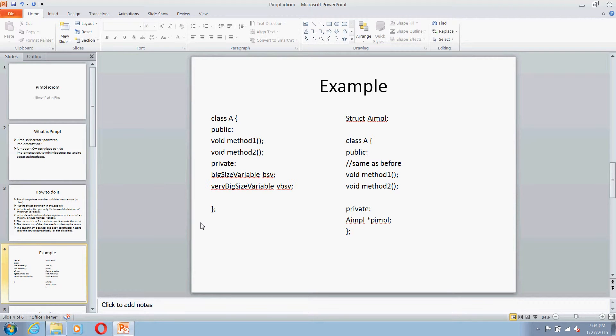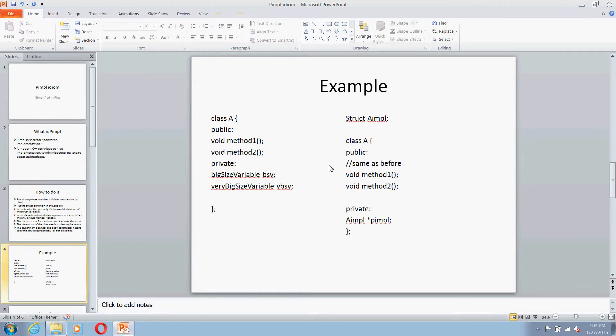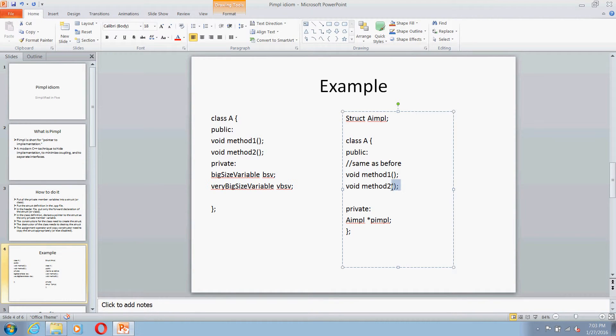What you will do is create a structure called AImpl, just do the forward declaration in header file. Then in the class, the public section will remain the same as before, and you will replace the private section with pointer to this structure.